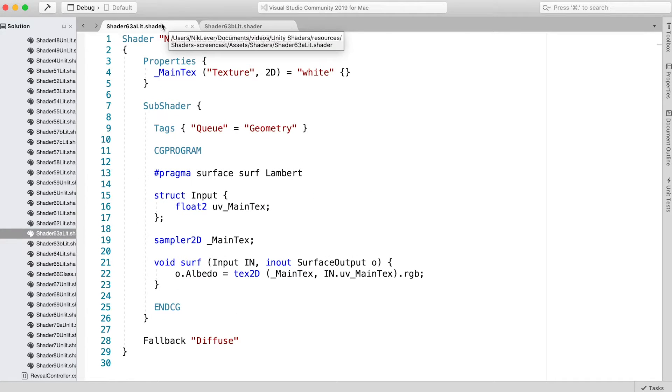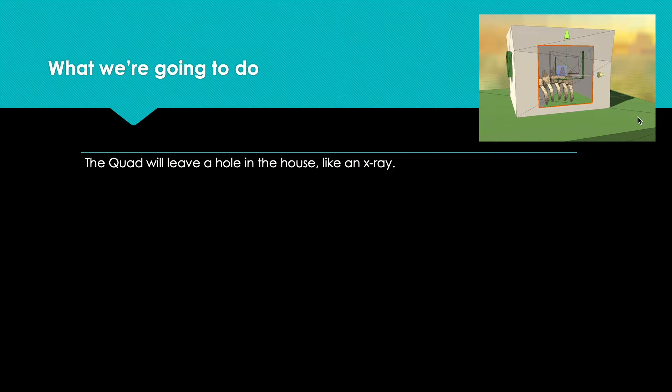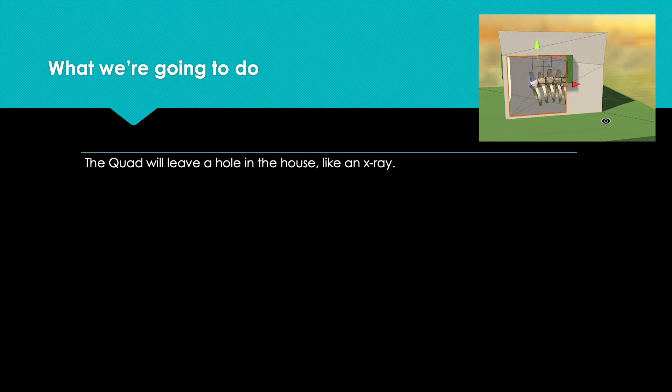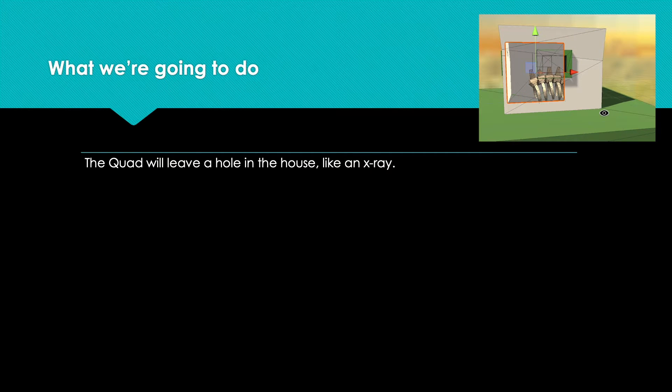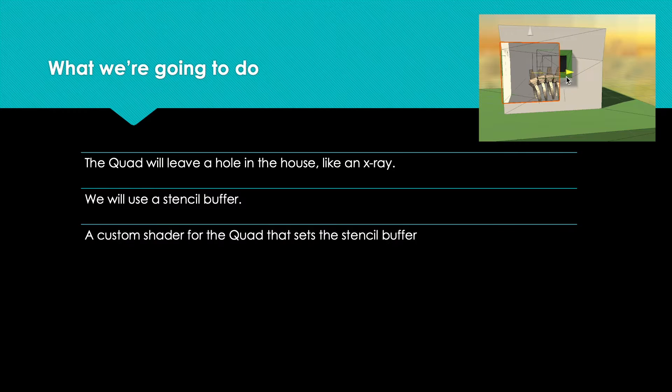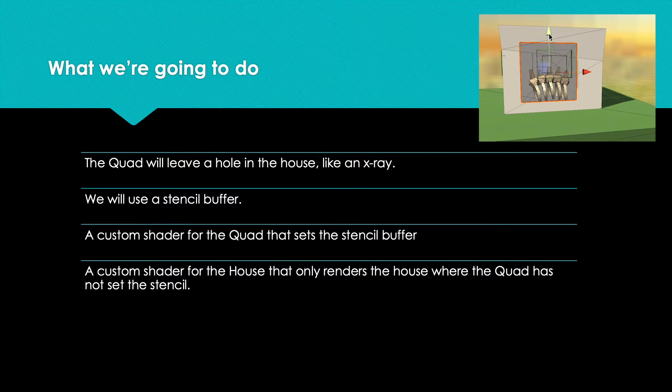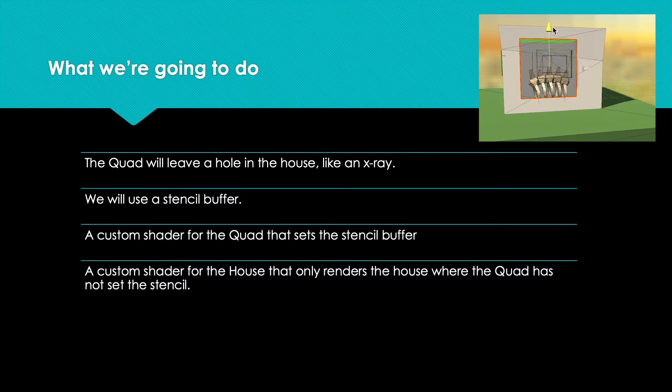What we're aiming at is the quad effectively turns the house transparent, leaving a hole through so we can see what is inside the house—a bit like an x-ray. To do this, we're going to use the stencil buffer and a custom shader for the quad and another custom shader for the house.